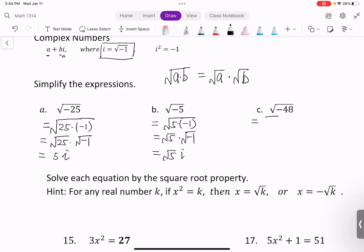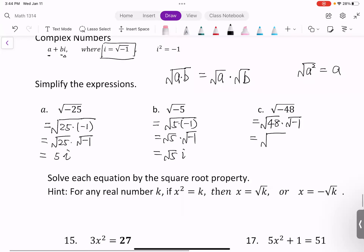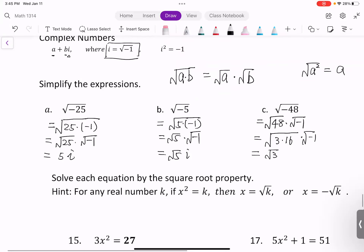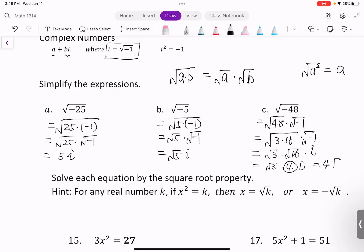Next example: we rewrite the expression as the square root of 48 times the square root of negative 1. To simplify the square root of 48, we note that 48 equals 3 times 16. So we have the square root of 3 times the square root of 16, times i. The square root of 16 is 4, so we get 4 times the square root of 3, times i, which we write as 4 times the square root of 3i.